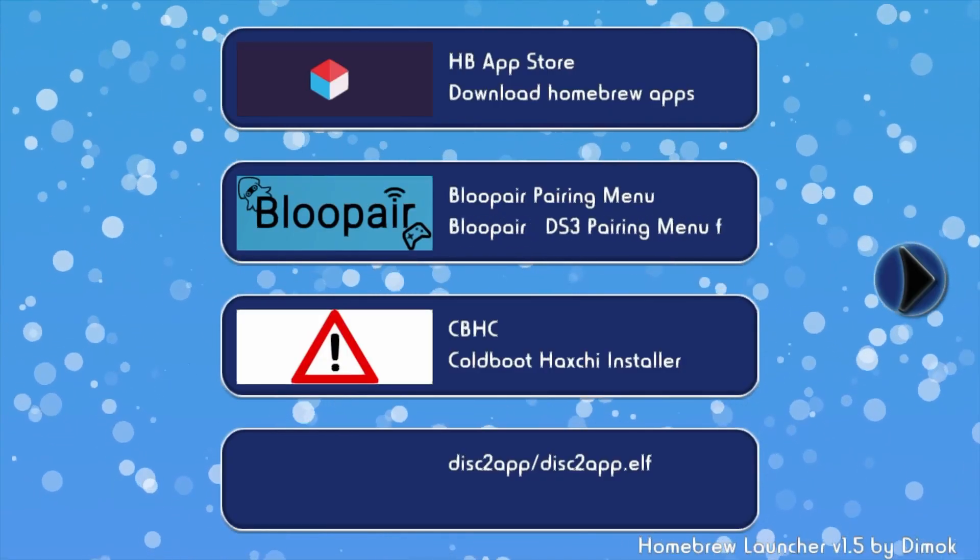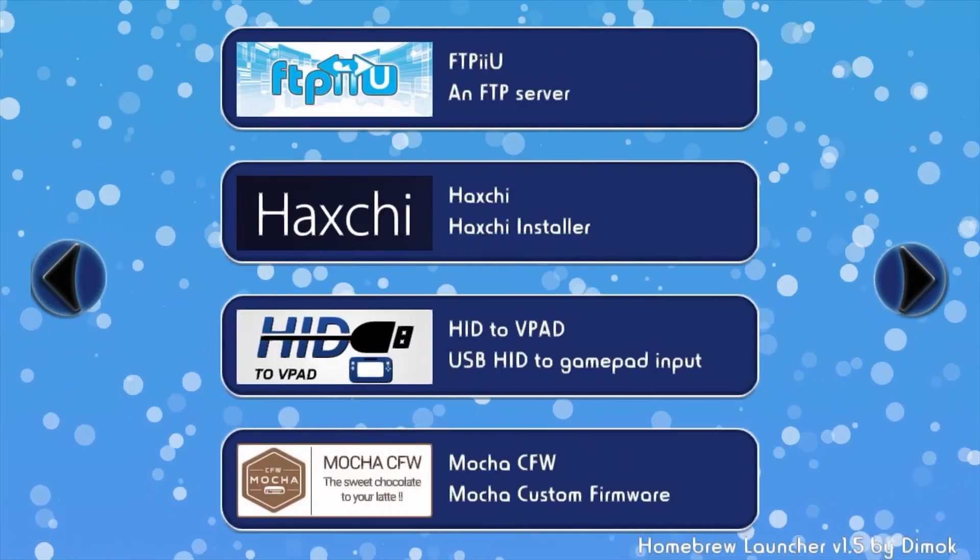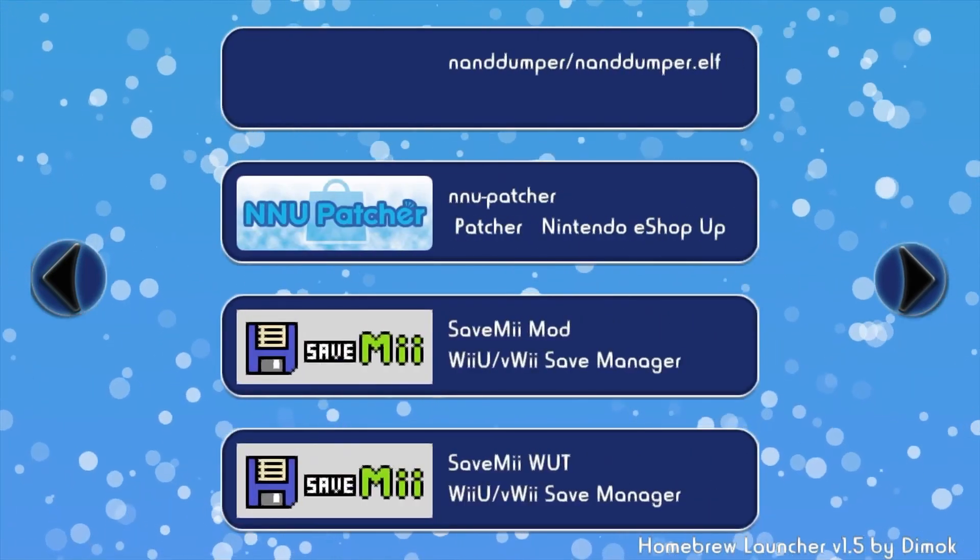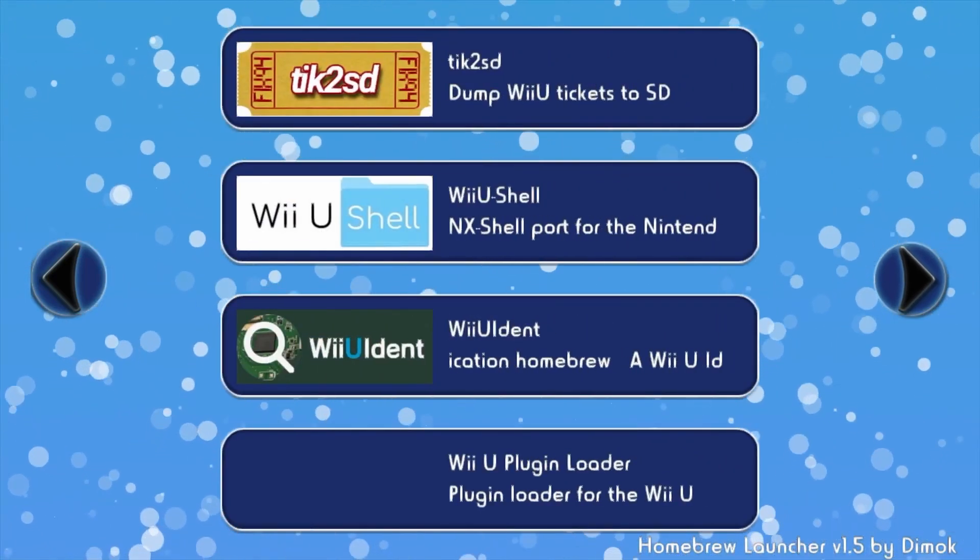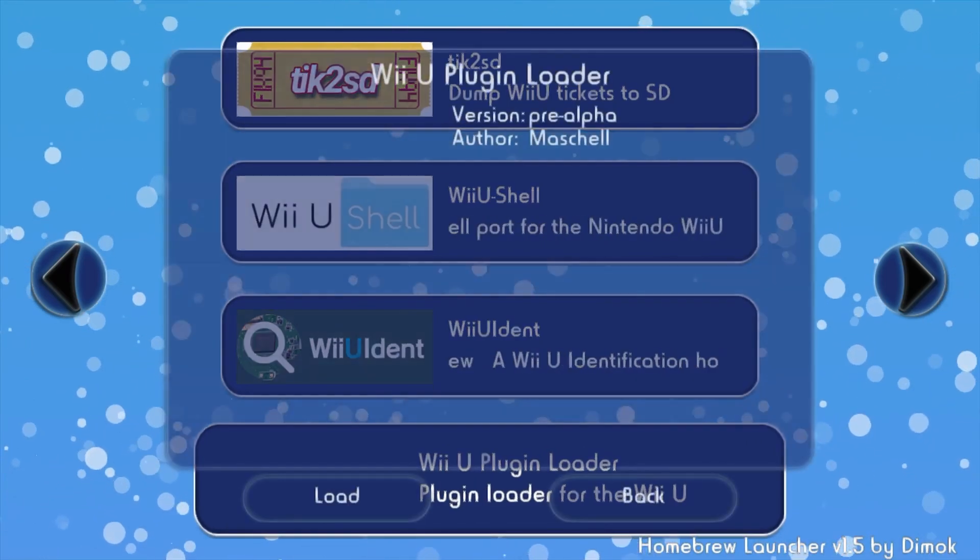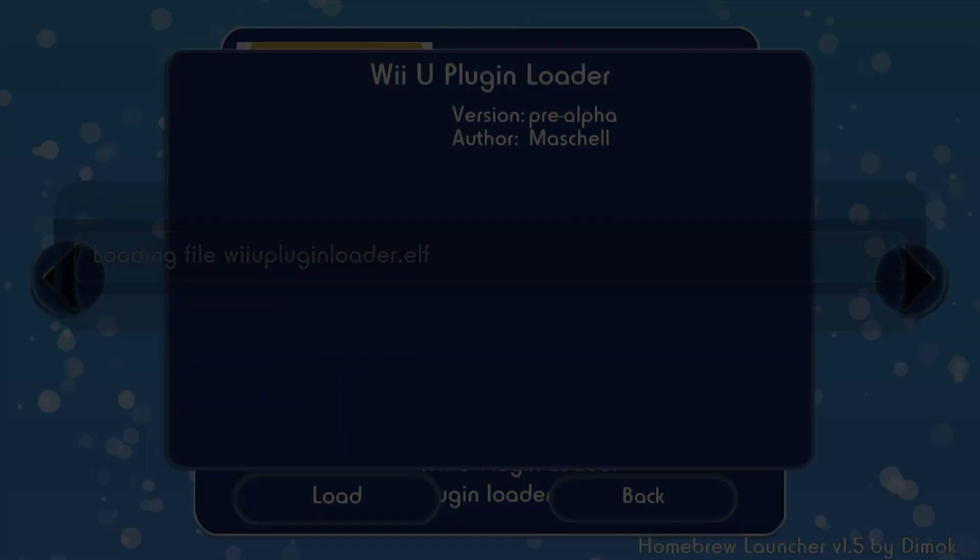Okay, so now what you want to do is select... It should be close to the end. The Wii U plugin loader, and so you want to load that.